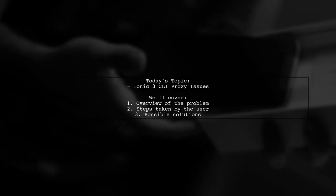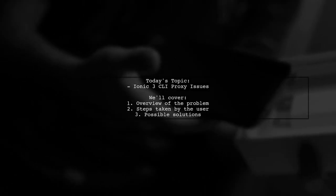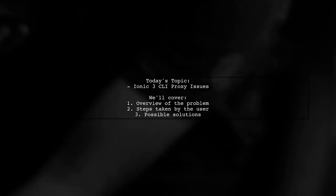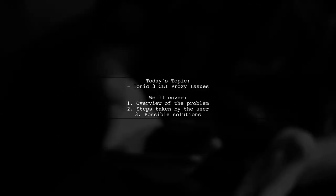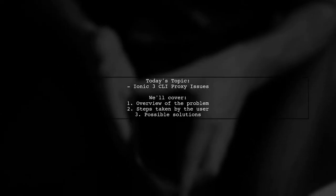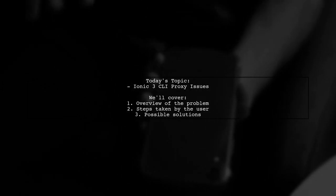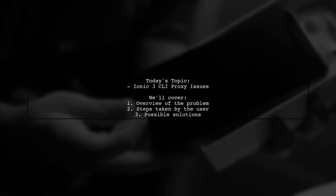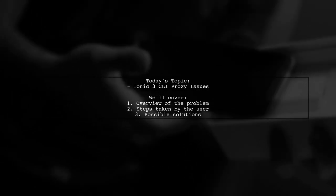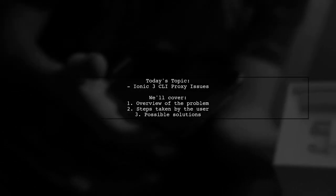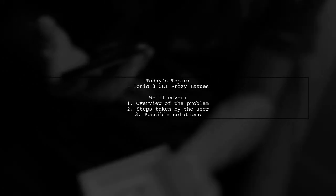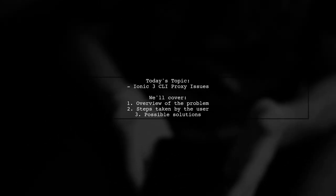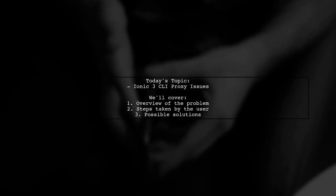Welcome to our tech support video. Today, we're addressing a challenge that many new Ionic developers encounter. Our viewer is facing issues with starting a project behind a proxy while using Ionic 3. Let's dive into the details of their situation and see how we can help.